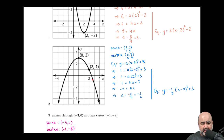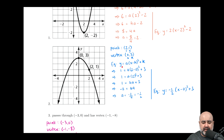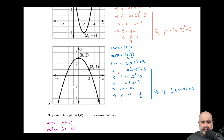Similar question. Here we are given a point two comma one, and the vertex is zero comma three. The point is two comma one, the vertex is zero comma three, and it's solved the exact same way. We start with the vertex form equation y equals a times the quantity x minus h squared plus k, then plug in the numbers: y is one, a is unknown, x is two, h is zero, k is three. Because there are a lot of letters floating around, I annotate or label my variables to avoid accidentally using the wrong coordinate.